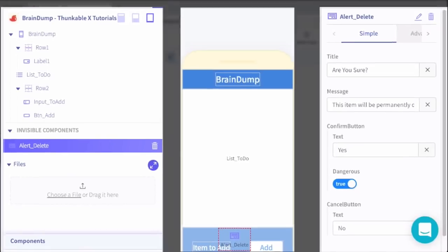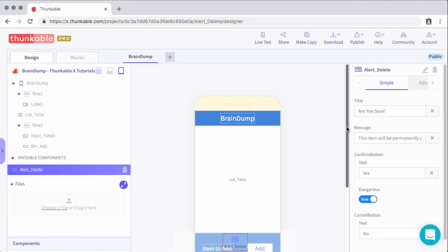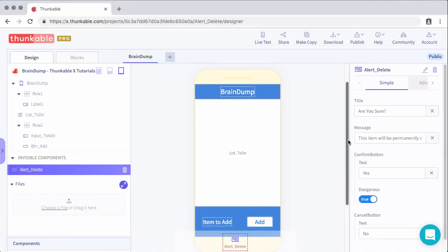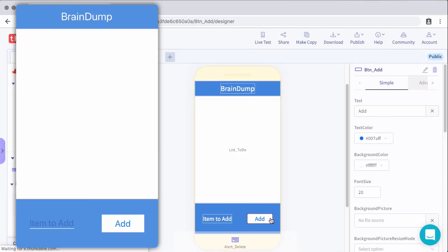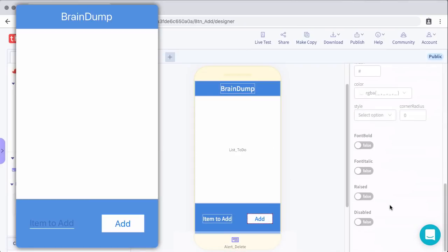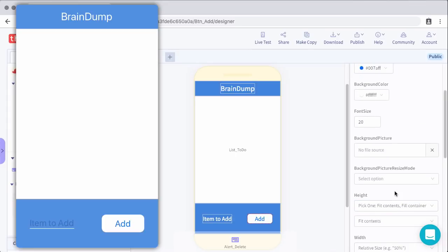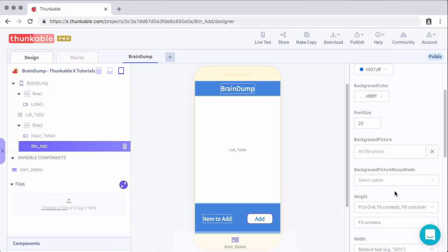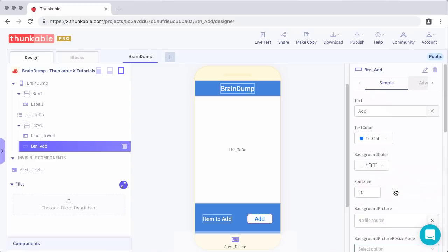Let's take a look at what this looks like inside of the Thunkable Live Test app. I think it's looking pretty good. I'm going to go ahead and add some rounding on the corners of the button just to make that look a little bit better. I think the rest of that's good for now. So I think we're ready to move to the blocks tab where we'll actually make this app do things.